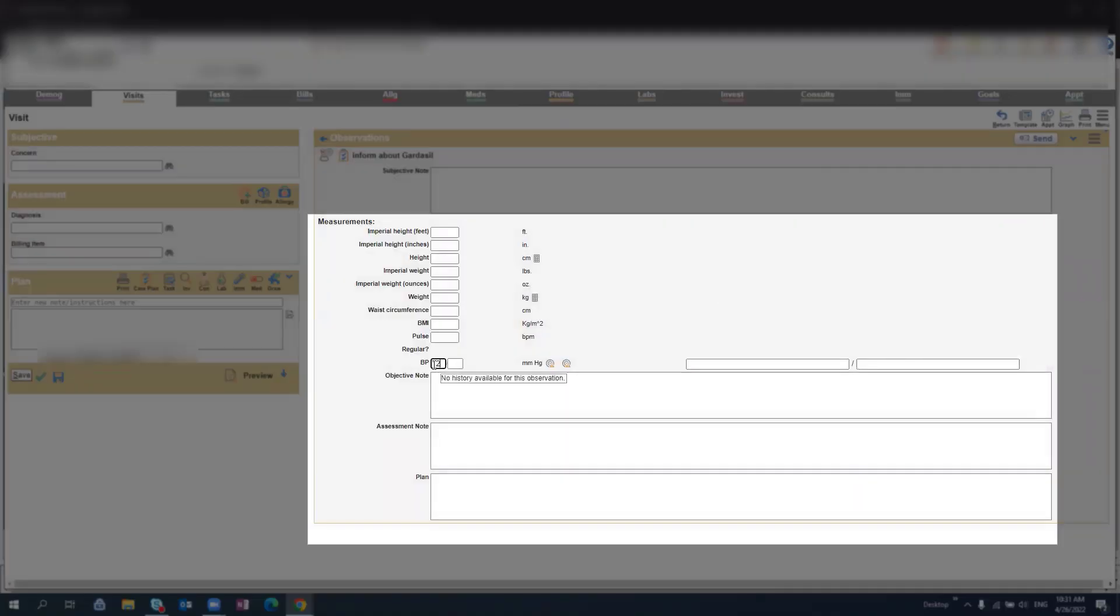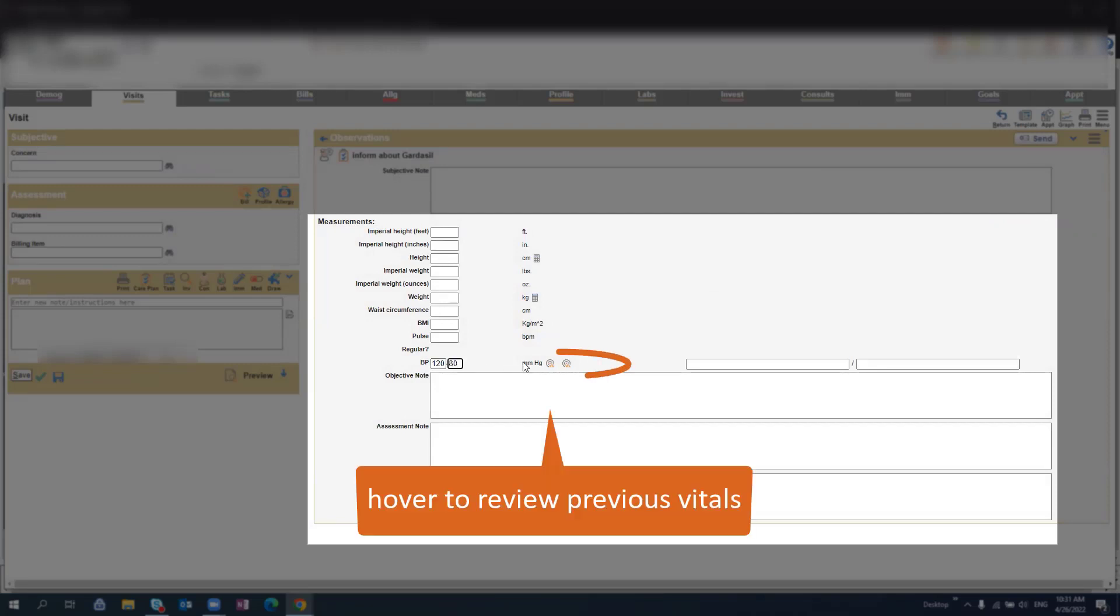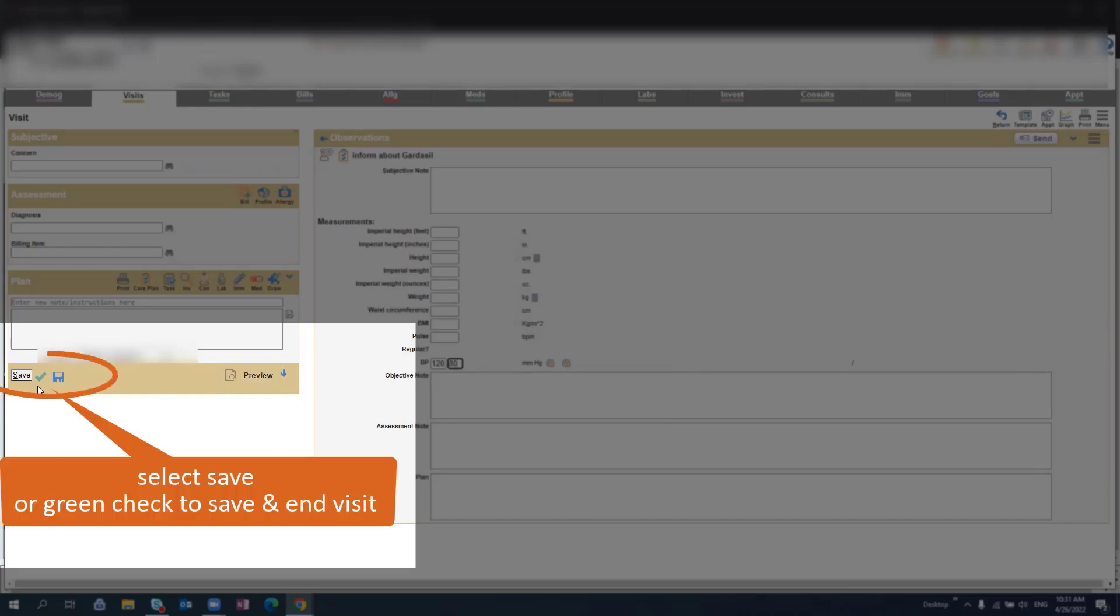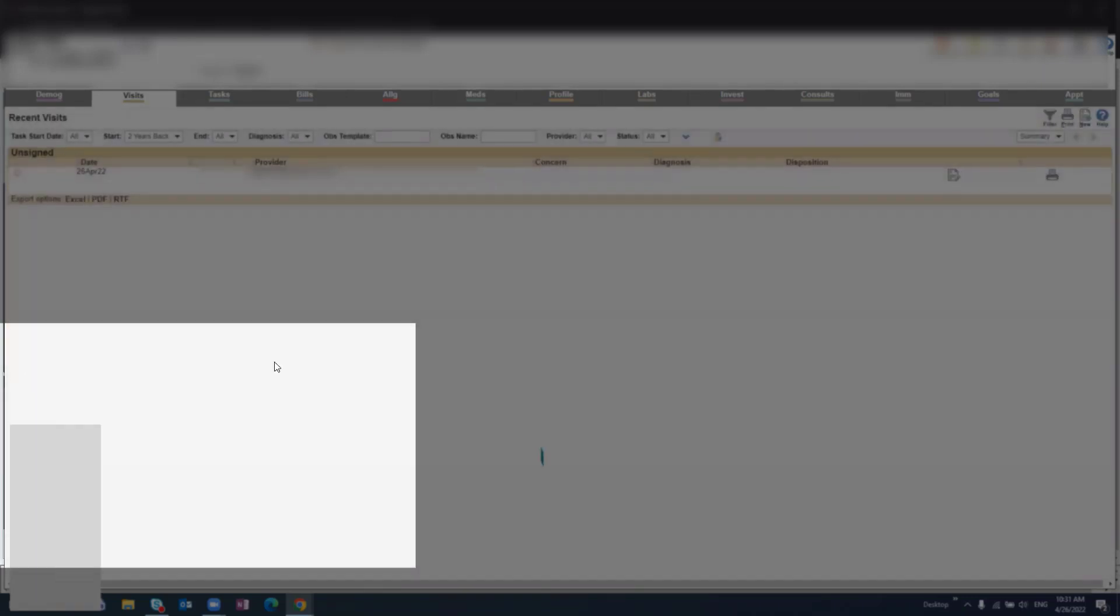Like many clinics, this clinic has favorited the visit note. You can enter vitals, review previous vitals, and when you're all finished you can click save or the green checkmark to save and end visit.